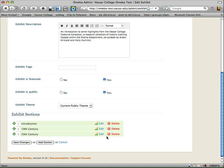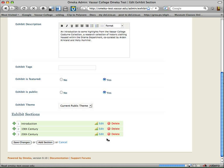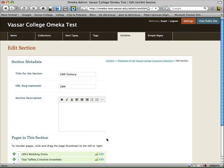So I can choose to edit within each one of these sections. So let's go to the 19th Century section and try to edit that. I also could, of course, add a section or move my sections around to reorganize it. So we're going to edit the 19th Century section.